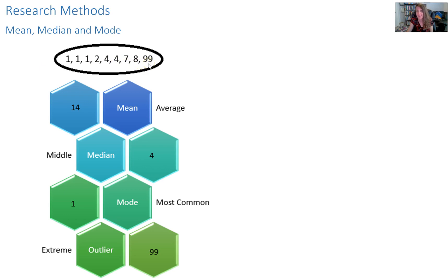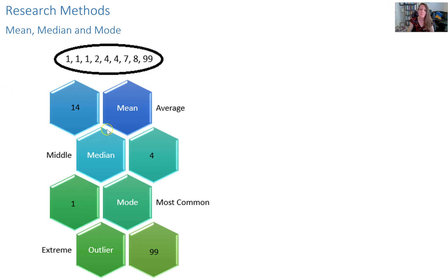And then I was playing and I did terrible and it took 99 tries to get it in. The mean is the average. Mean means average.